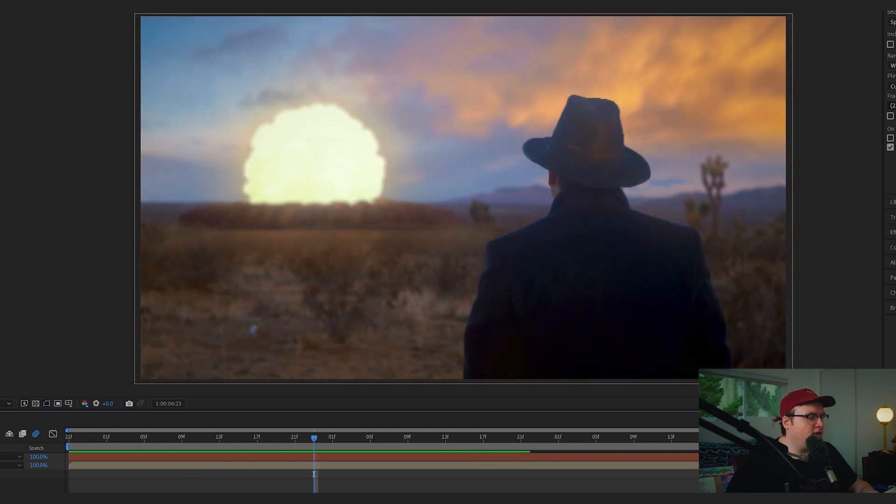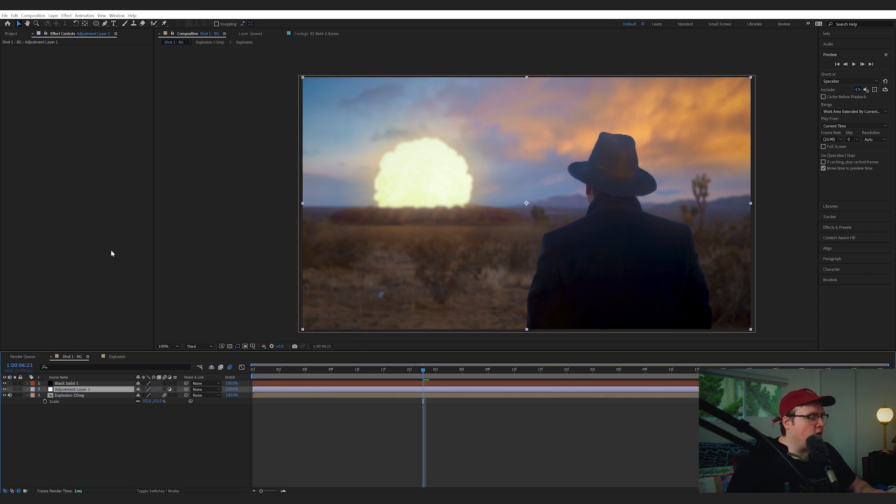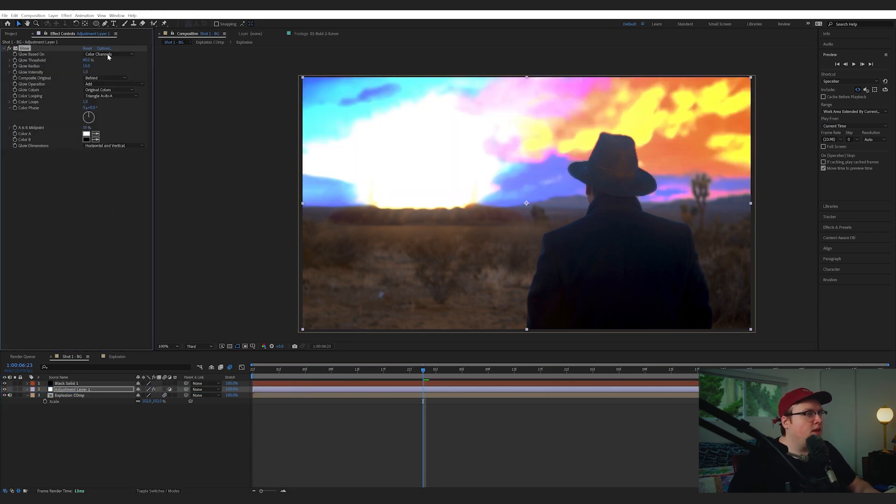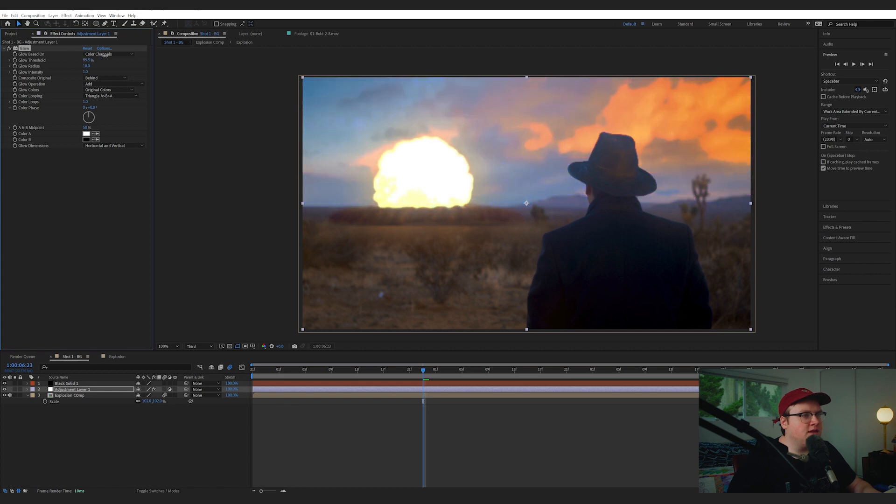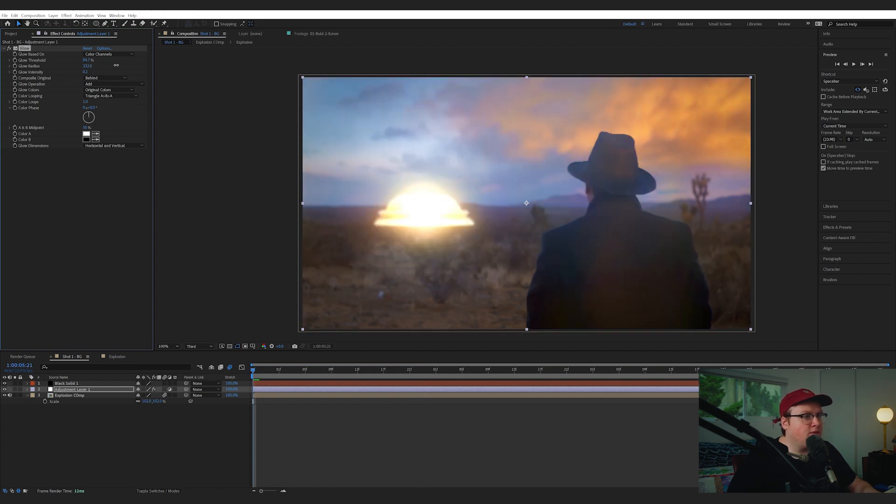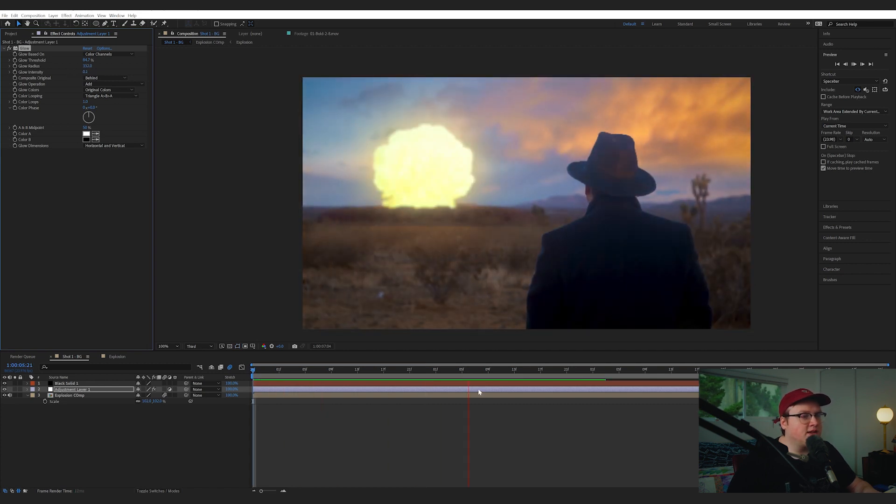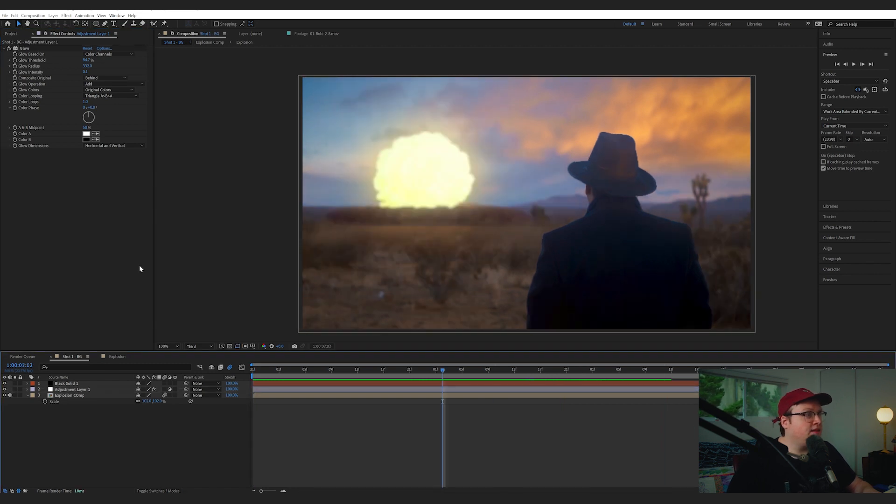Then let's add some glow. So let's add an adjustment layer by hitting Control-Alt-Y. Adding glow. We're going to decrease the threshold to be pretty much only the explosion. Up the radius. Lower its intensity. Let's bring that up. Just like that. Just to make it feel a little bit better.